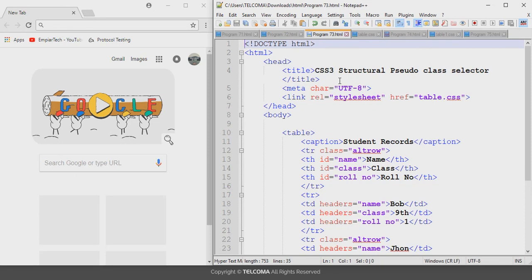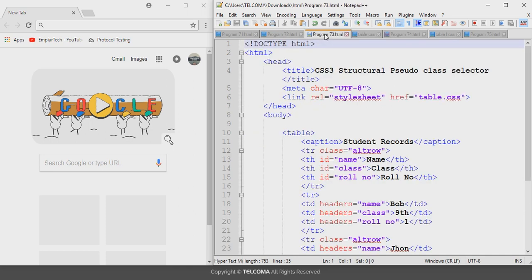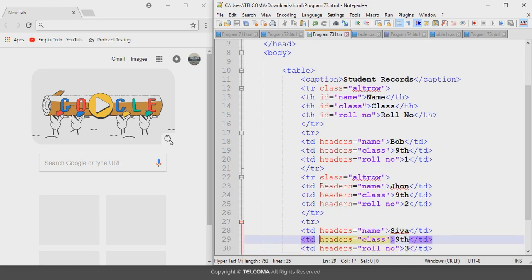Welcome to the class on HTML5 programming. Today we will discuss the CSS3 structural pseudo-class selector. In the previous class, we configured CSS styling by applying a class called 'altro' to every table row to configure alternating background colors. This style of designing table rows with alternating colors is known as zebra striping.